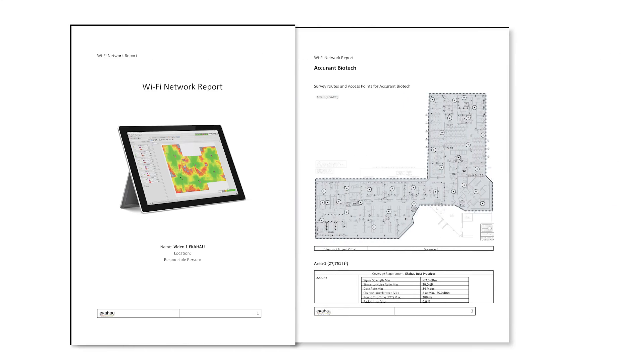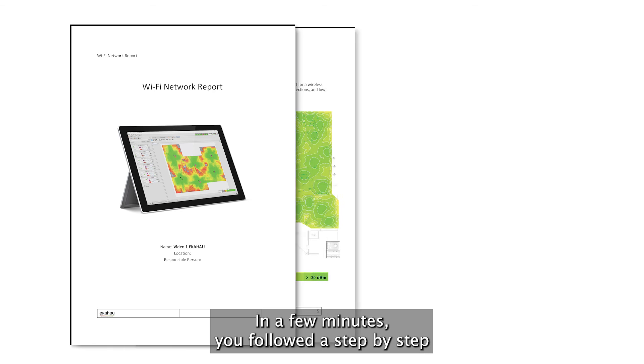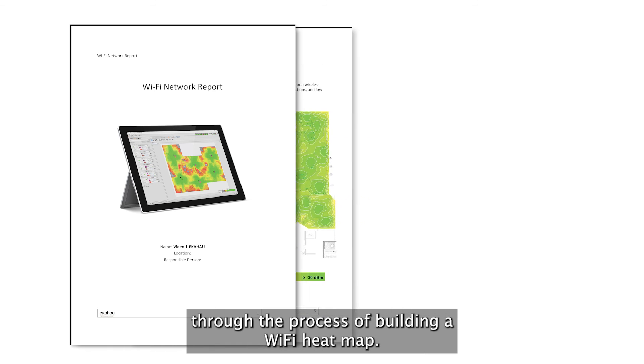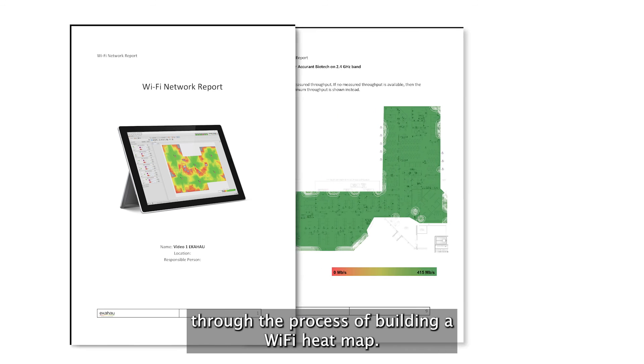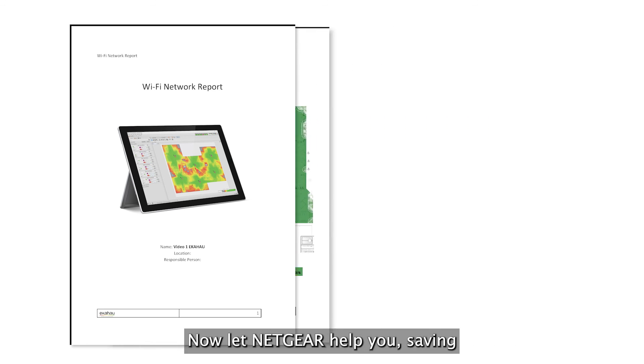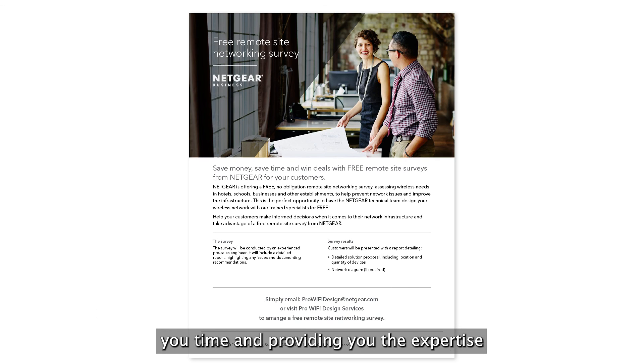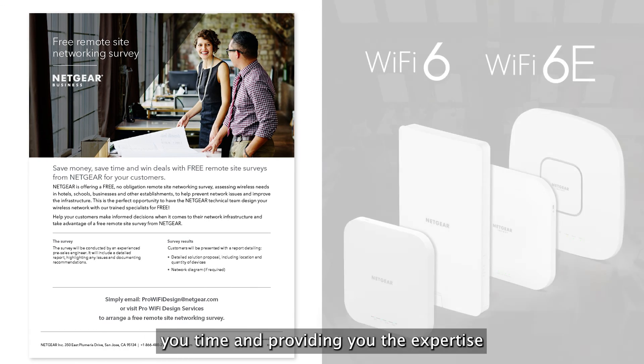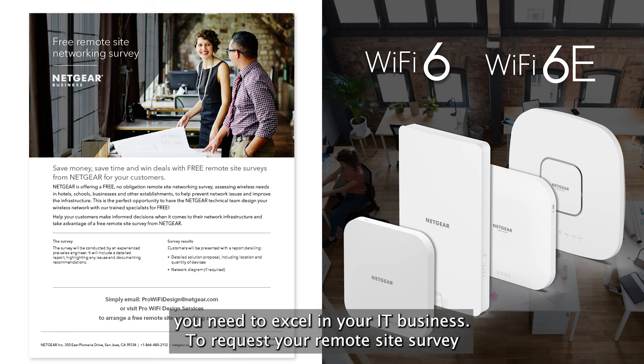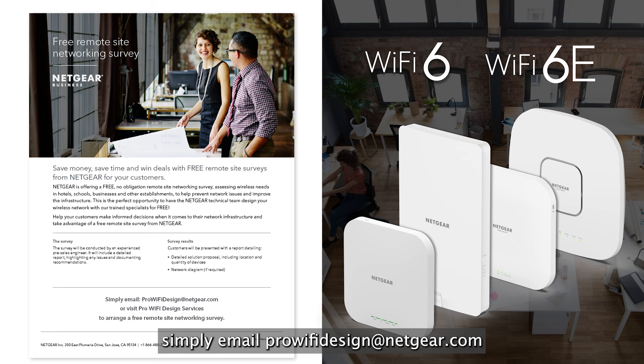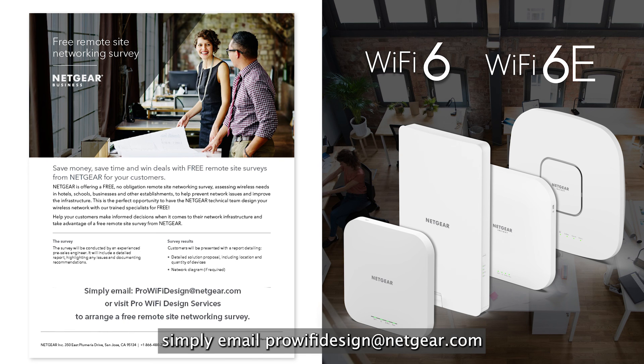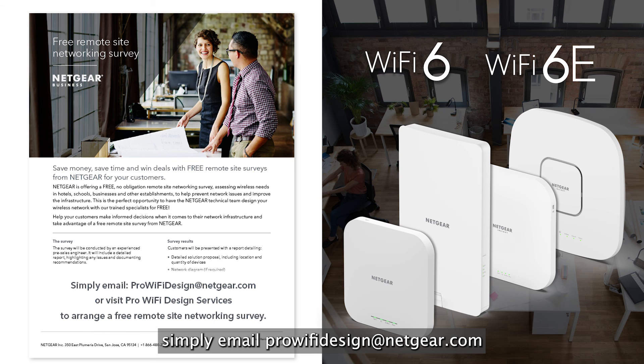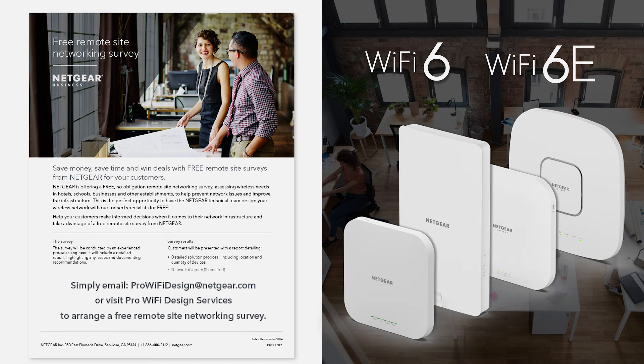And that's it! In a few minutes you follow the step-by-step through the process of building a Wi-Fi heat map. Now, let Netgear help you, saving you time and providing you the expertise you need to excel in your IT business. To request your remote site survey, simply email prowifidesign at Netgear.com and start your projects with Netgear right now.